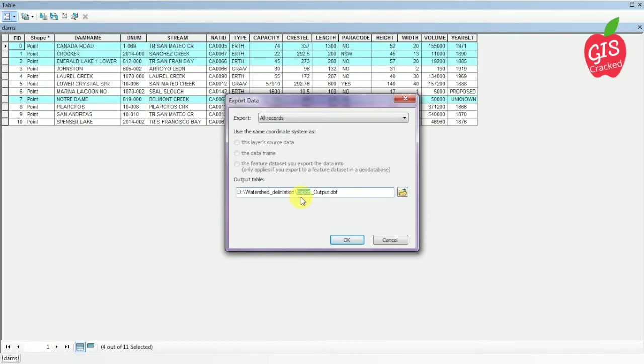Then you can save your output file in .dbf format. Now I am going to name my output as dam_t_output.dbf.